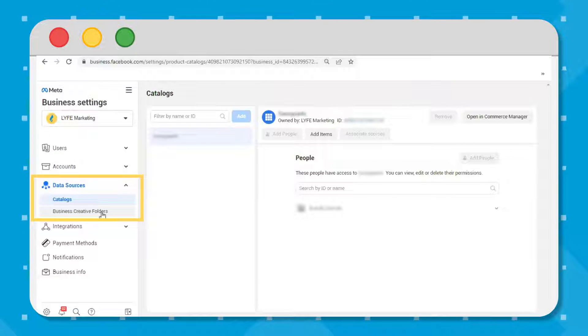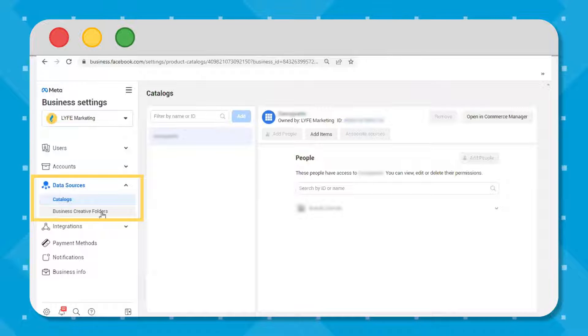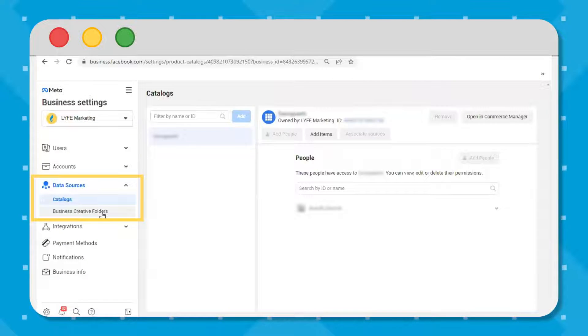Next is data sources, which is where you manage catalogs, Facebook pixels, offline event sets, custom conversions, properties, event source groups, and shared audiences. This is important because having your pixel installed, setting up custom conversions, and catalogs are often the magic that make Facebook advertising successful. If you don't have your data sources set up properly, your campaign is likely going to fail, so you can check on the status of those here.